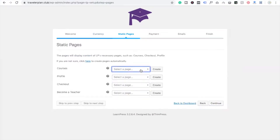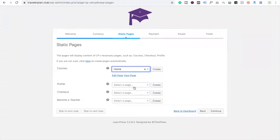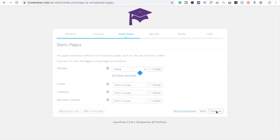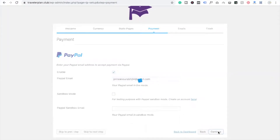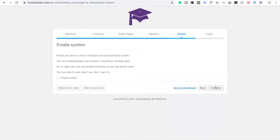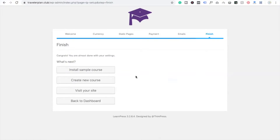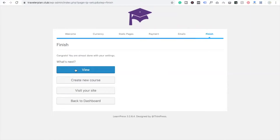Next is the static pages setup — Course page and Home page. Click Continue. For payments, if you want to enable PayPal you have to click Enable and put in your PayPal email address. Click Continue. For the email system, we are not going to send any emails right now. Continue again. Now you will see the option to install a sample course. Click on Install Sample Course — this will install a demo course.